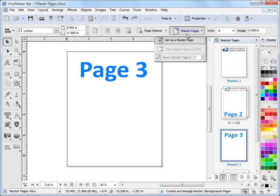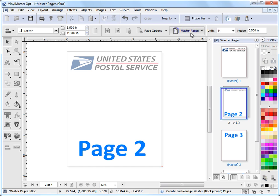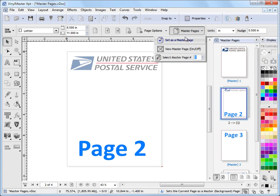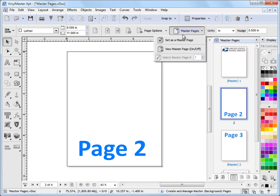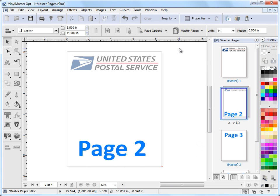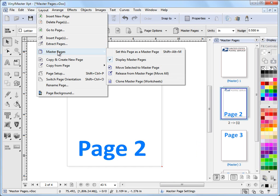And from up here you need to select on the right page, you can also turn master pages on and off up here as well. Okay and that's the end of this lesson.